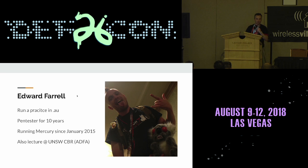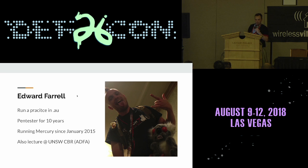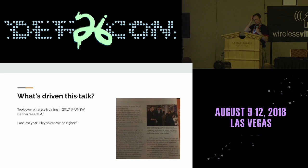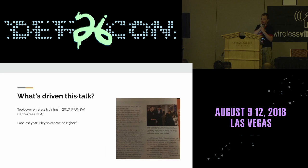I run my own cyber security practice in Sydney, Australia, which I've been doing for the last few years, been pen testing for a number of years as well, but I'm also now lecturing down at the Defence Force Academy in Canberra.